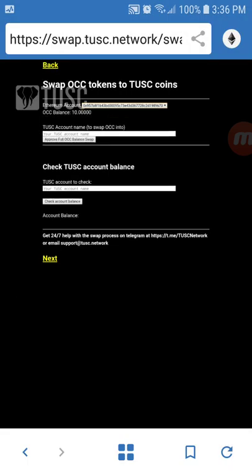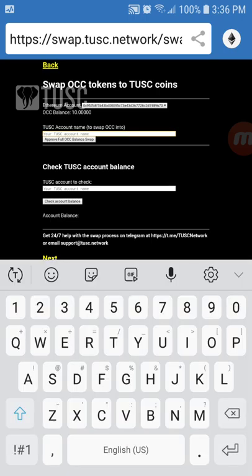At that point it's going to show you that there's an OCC balance of 10 OCC. One important thing to note is that you must send the entire balance in the swap process. That's the way the contract has been written. You can't select a different amount so you need to make sure that the amount that's in your wallet is the amount that you want to send. Go ahead and approve full OCC balance swap after you enter your Tusk account name.